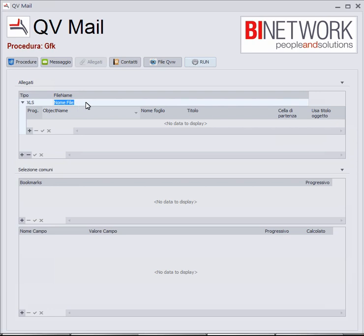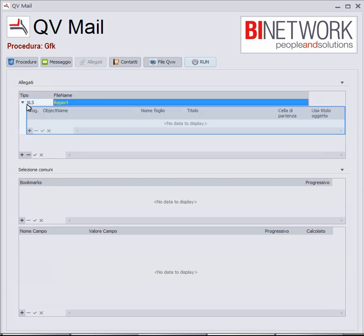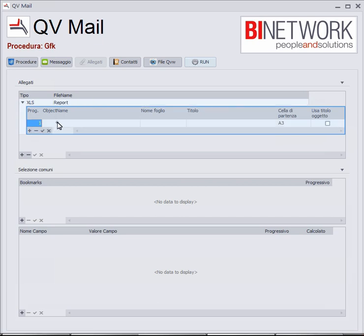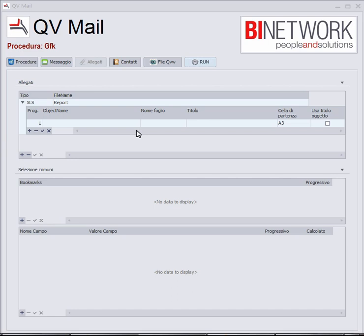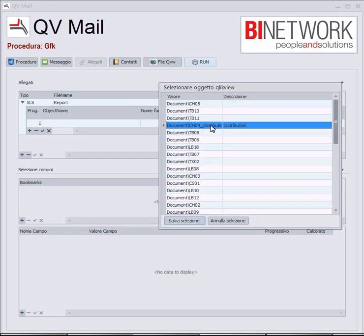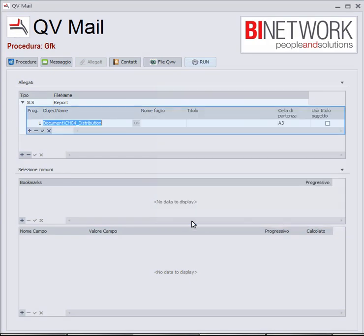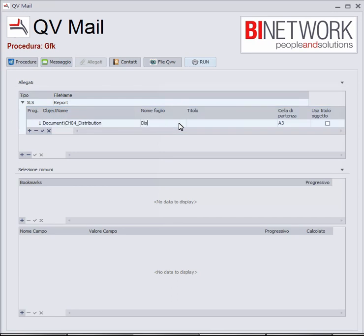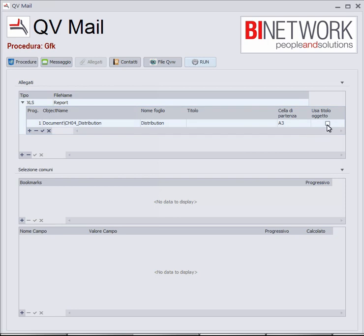I will name it 'report' to keep it simple. I save, open it again, and add a record. Here I'm going to interrogate the ClickView file associated to this procedure. I want to take 'Distribution' and save the selection. I can decide the name of the sheet — let's say 'Distribution.' I can also decide the title, or if I want to use the original title, I just flag this field and save.